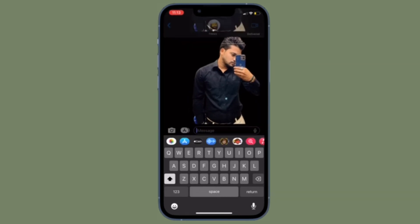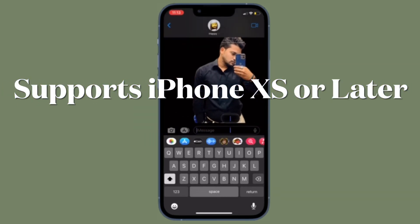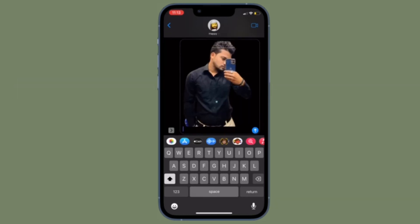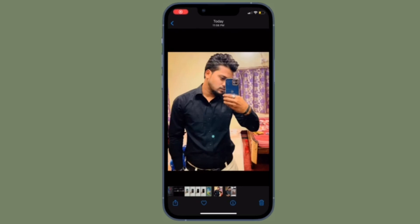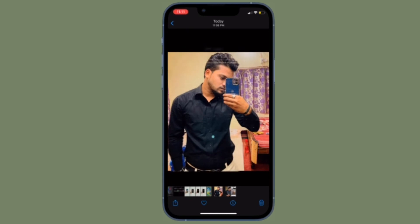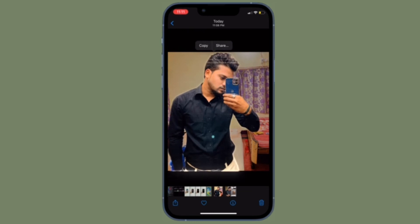The feature works not just in Photos but also in screenshots and the Quick Look feature in the Files app. This feature uses advanced machine learning and image analysis, so it is only available on phones with the A12 Bionic or newer chip. The A12 Bionic debuted in 2018 in the iPhone XS, iPhone XS Max, and iPhone XR, so you need one of these or a later model for it to work.